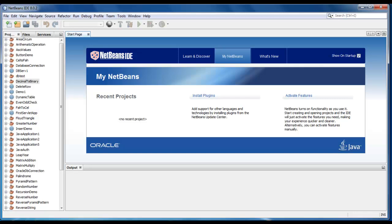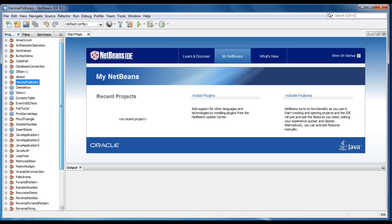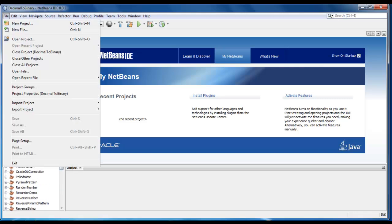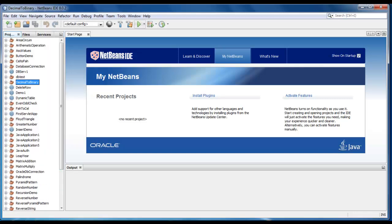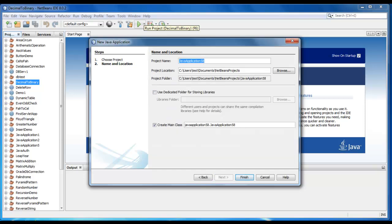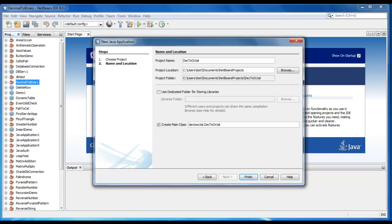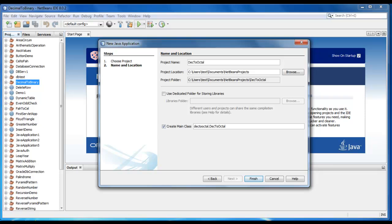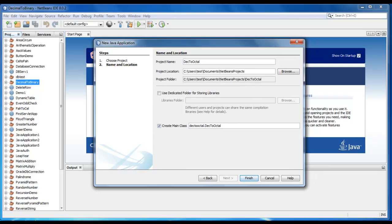Hello guys, today we are going to do a program for octal conversion from decimal number. We'll create a new project here, we'll give the name as decimal to octal. In my previous video we have done decimal to binary conversion, it is similar like that. We'll create the project, click on finish.